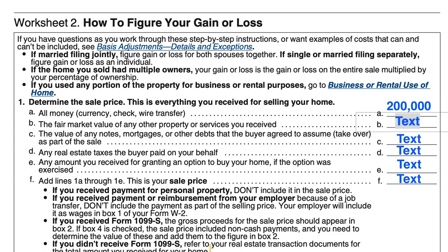We'll be going over IRS Publication 523, which is Selling Your Home — specifically Worksheet 2, How to Figure Your Gain or Loss. This is the worksheet that many tax return situations may instruct you to fill out so that you can calculate the basis or the gain or loss of a home that you might have had for primary residence purposes. We'll briefly highlight the different sections, and then we'll go back and work through the numbers.